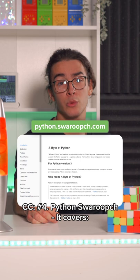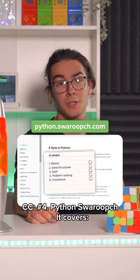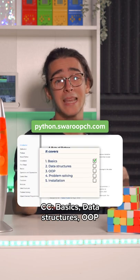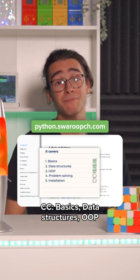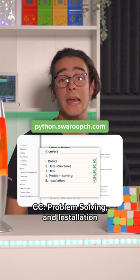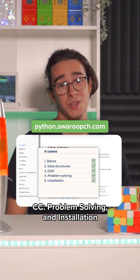4. Python Swarubch. It covers basics, data structures, OOP, problem solving, and installation.